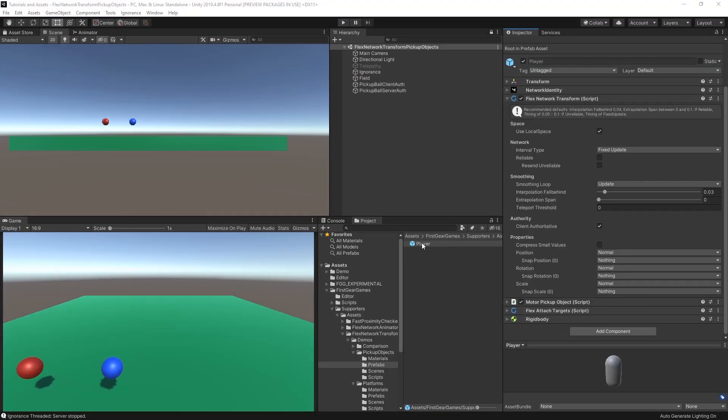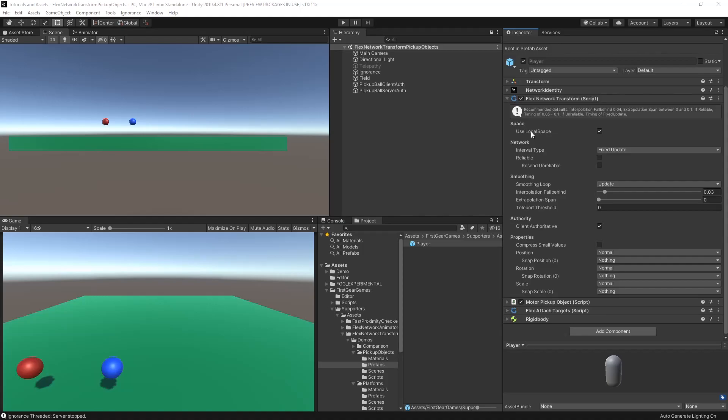I'm going to now select the player prefab and talk more about the options within the inspector. The first is to synchronize with local space or world space. Most of the time, you will use local space. If you do ever want world space, however, the option is there.